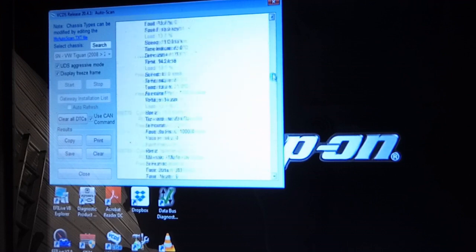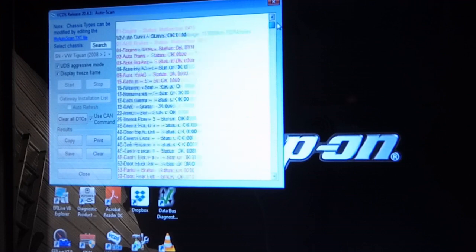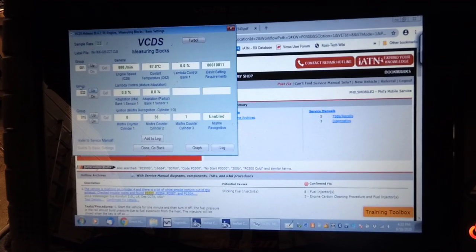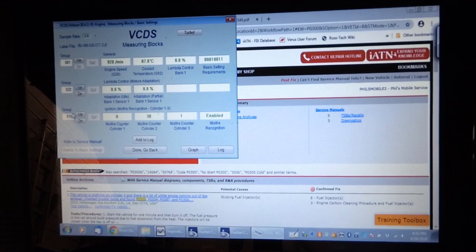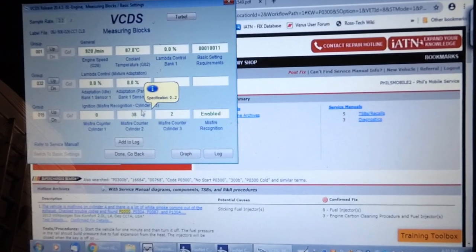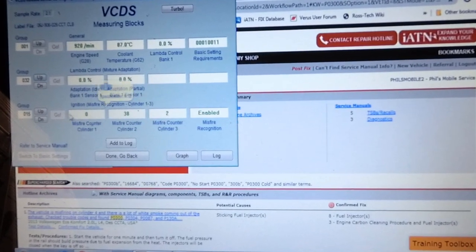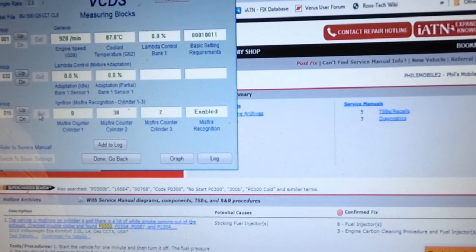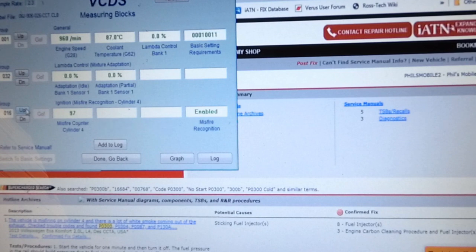So we've got to address these misfire codes. Here I'm looking at some data blocks. I just counted 38 misfires on cylinder number 2, and 3 on cylinder number 3, and 97 on cylinder number 4.